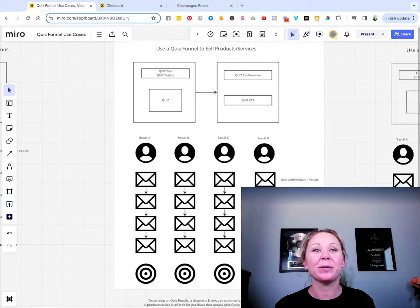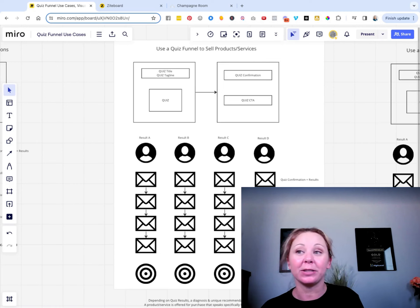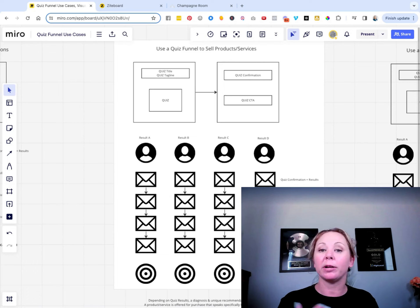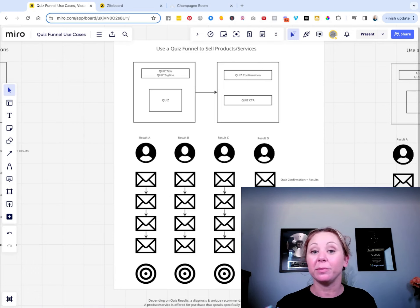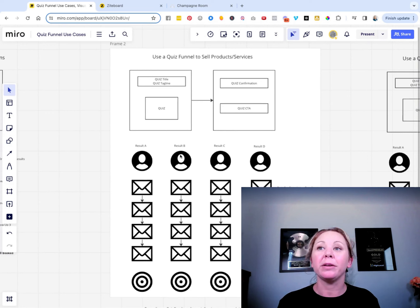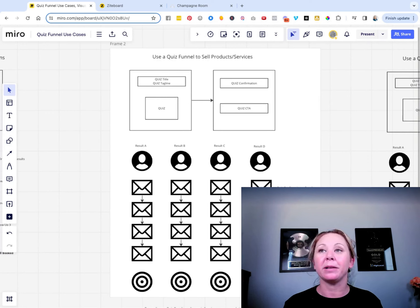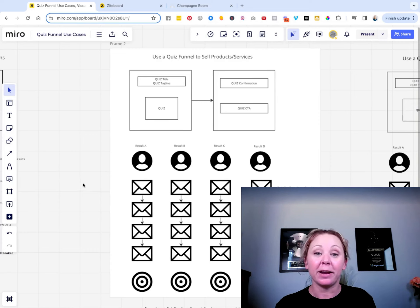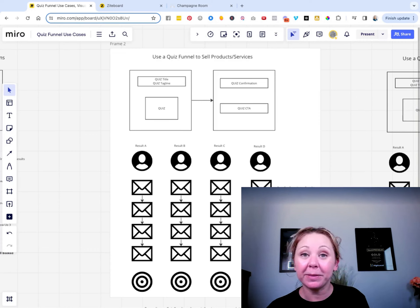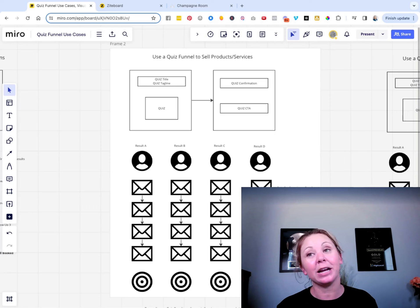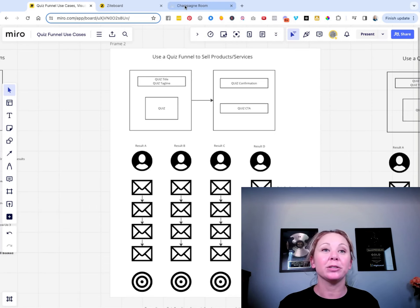So now we can segment them into different categories and follow up with them in a very unique way that varies based on their quiz results. That's really cool because maybe we want to sell different things to different people, or maybe we want to make recommendations based on how warm they are, how ready to buy they are, how qualified they are. You can use your funnels — it doesn't have to be a quiz funnel, but a quiz funnel kind of does all of it in one. We can segment, qualify, and tag our leads and follow up with them in a way that feels very custom and personalized, but it's completely automated.